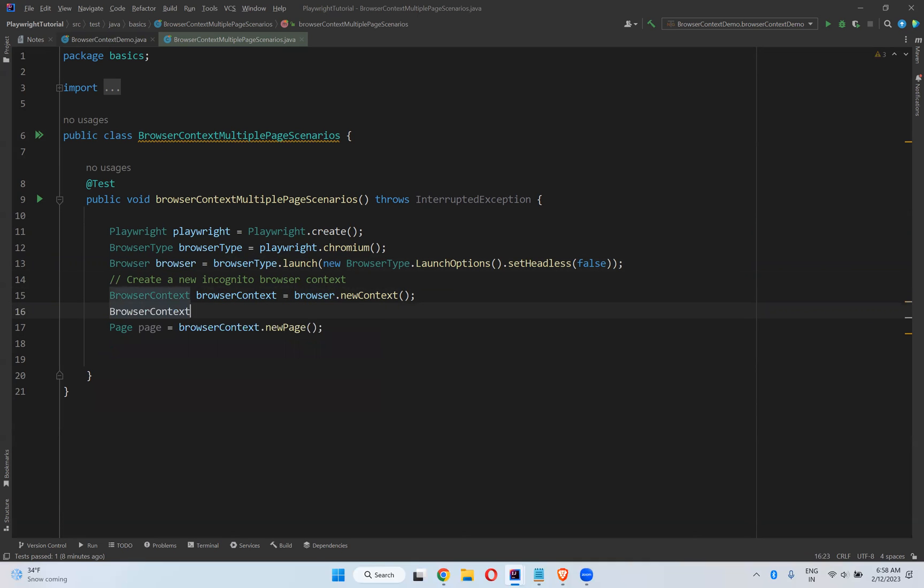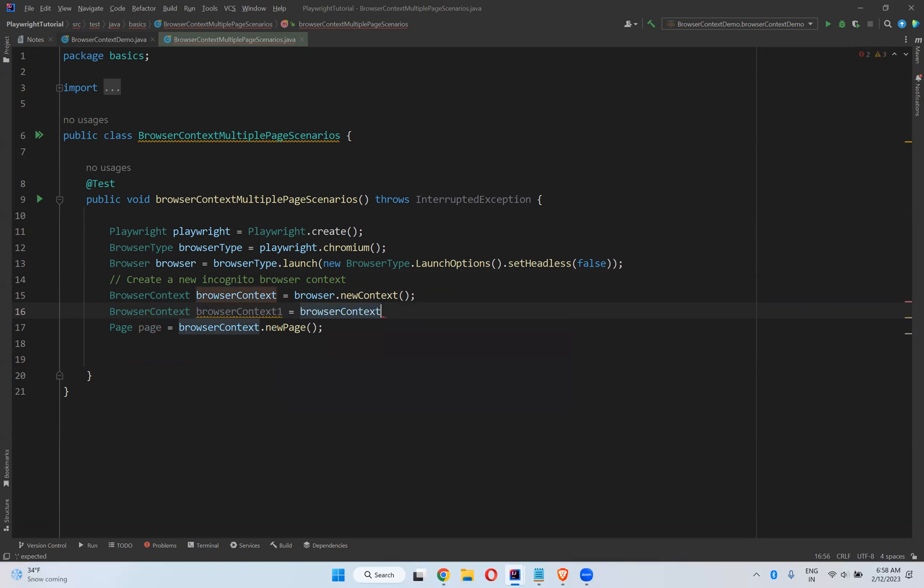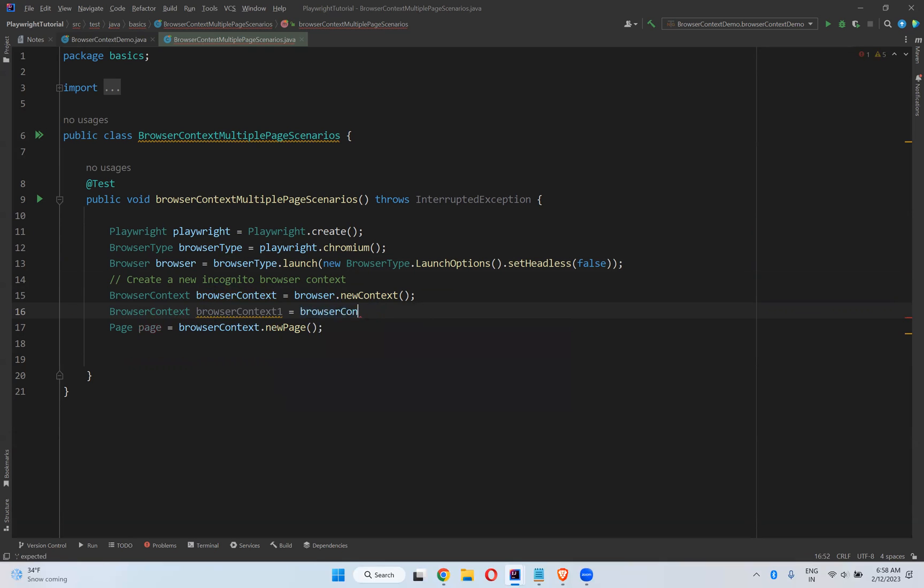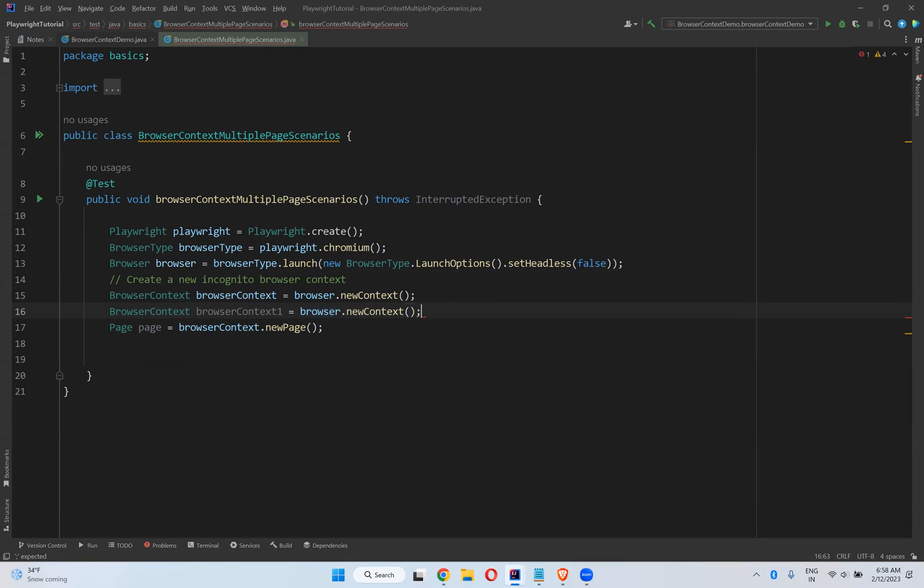Browser context one equals browser.newContext, so it will create another incognito browser context.